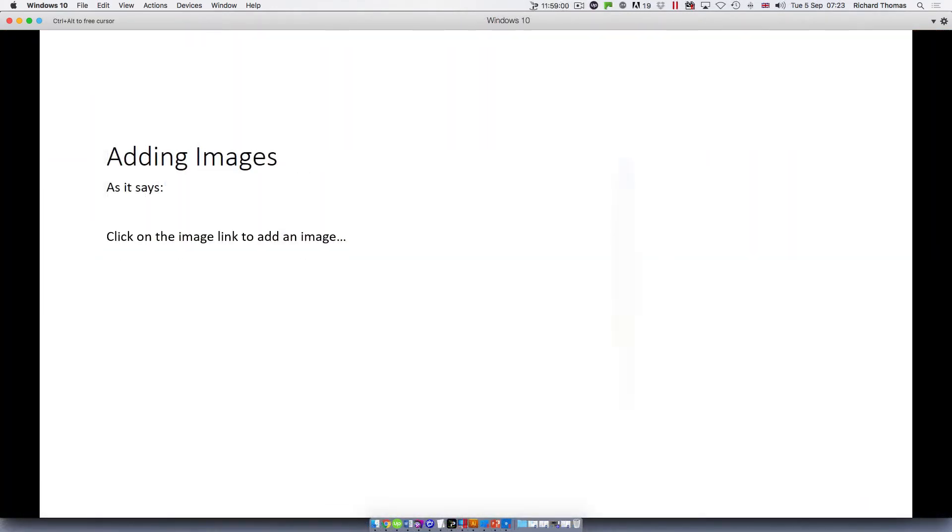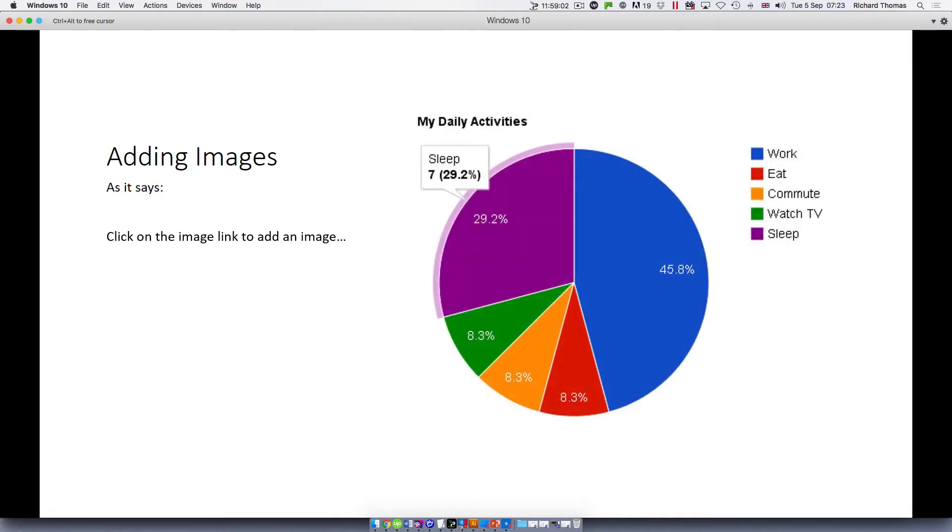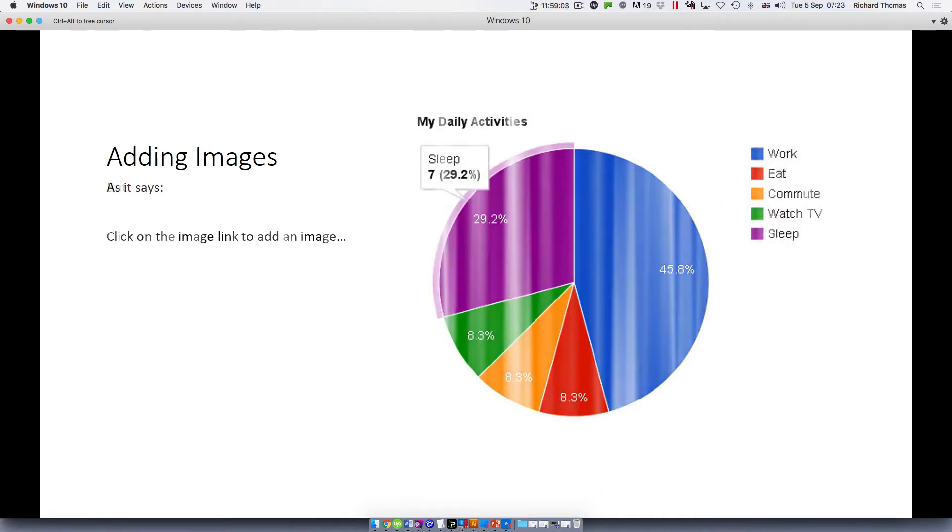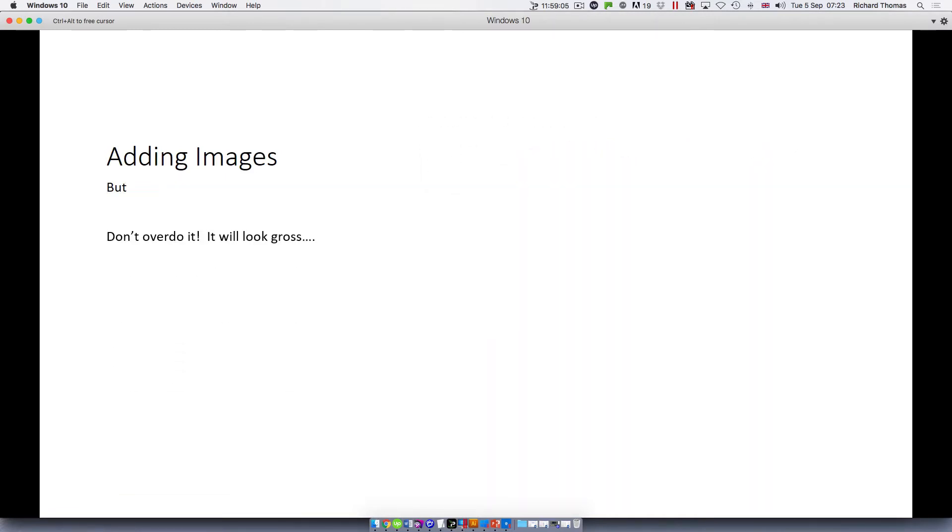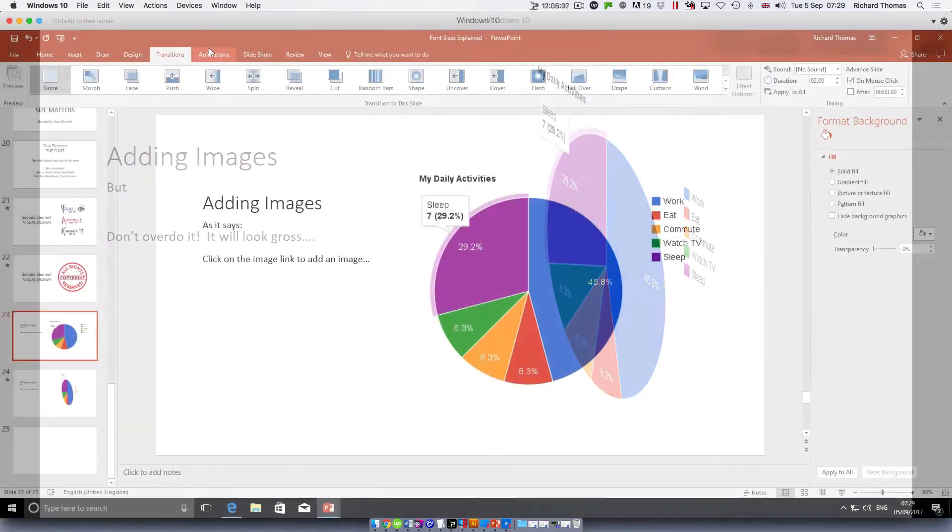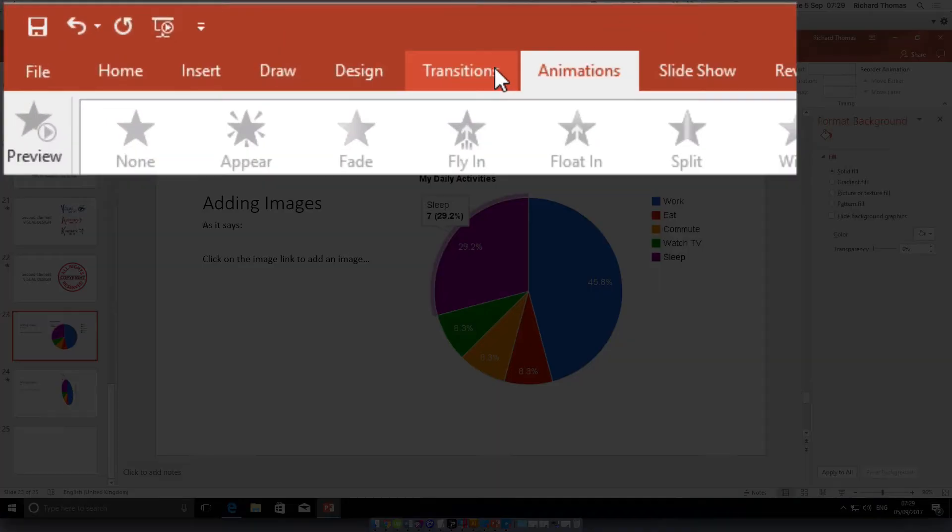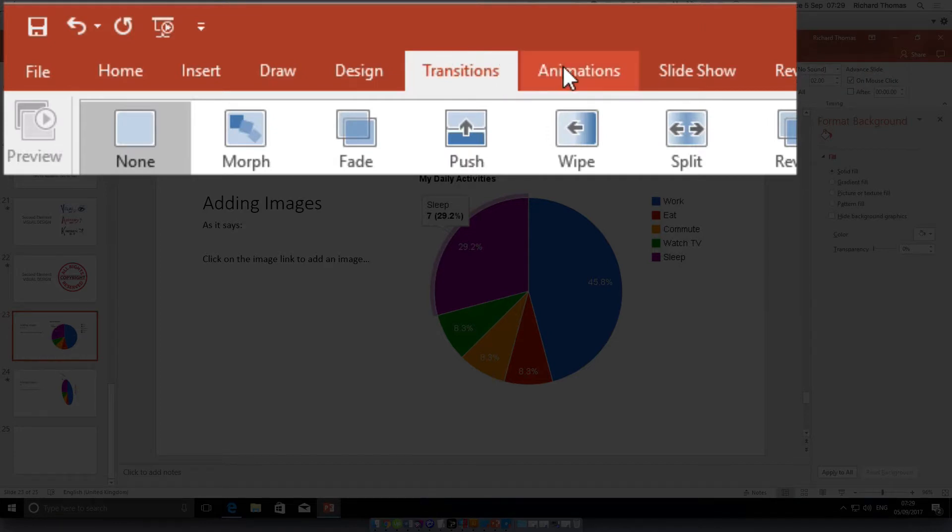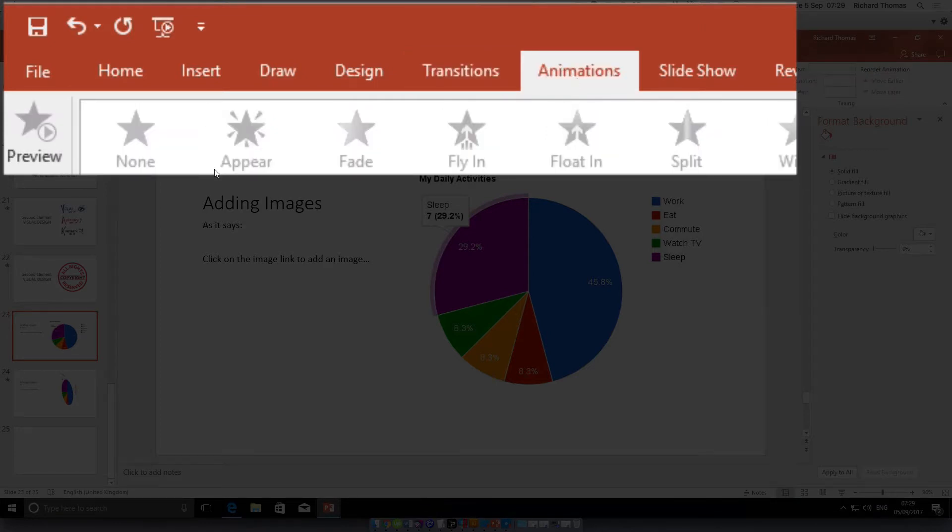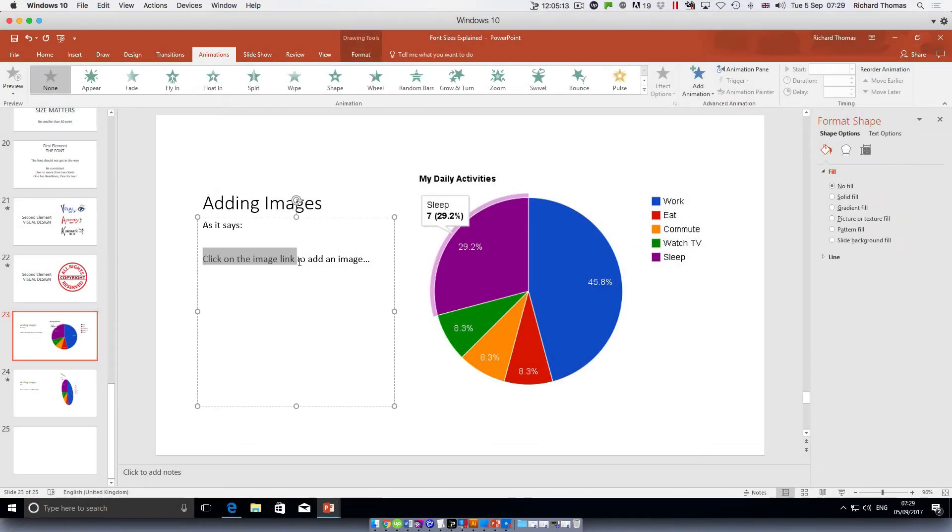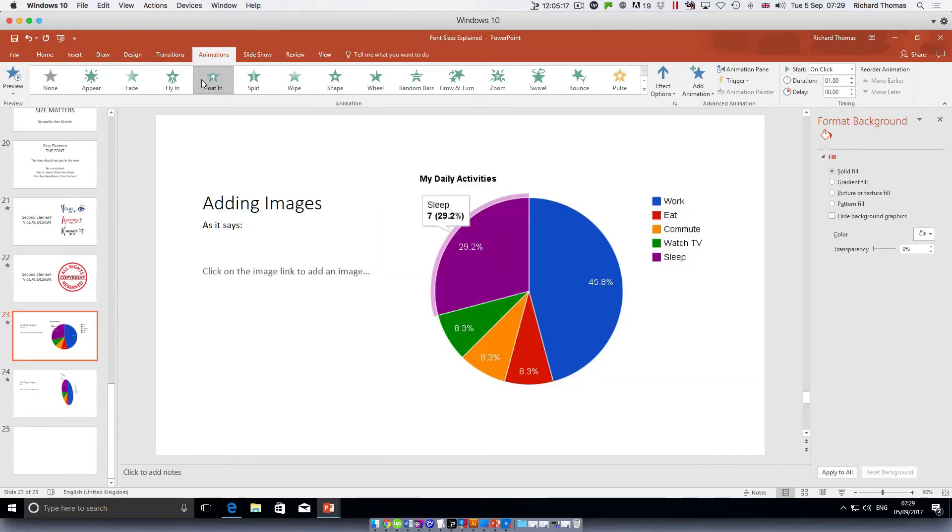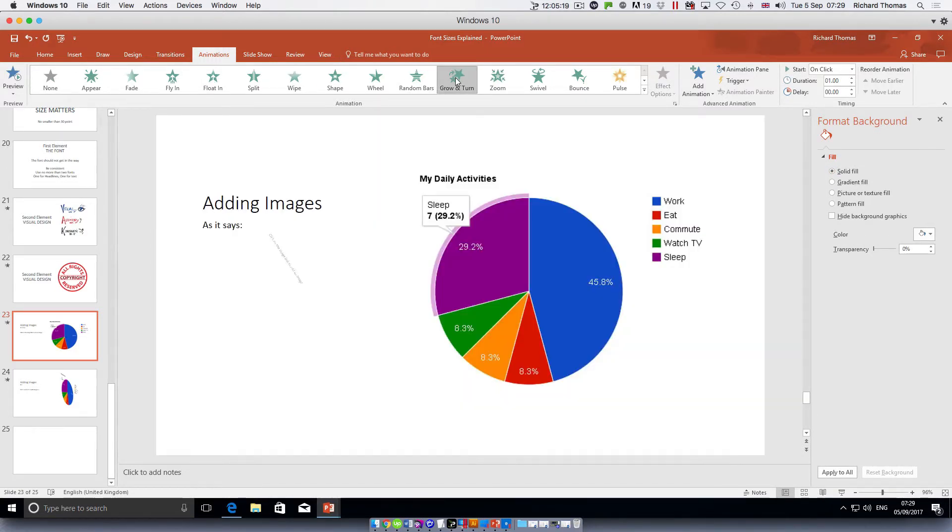Part of the magic of PowerPoint is its ability to create interesting animations between the elements of a slide and transitions between the slides themselves. You'll find the transitions tab and the animations tab along the top bar. You can add an animation like this, and between slides you can add transitions like this.